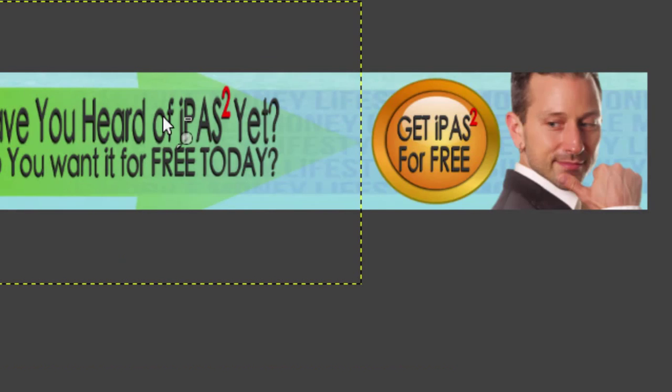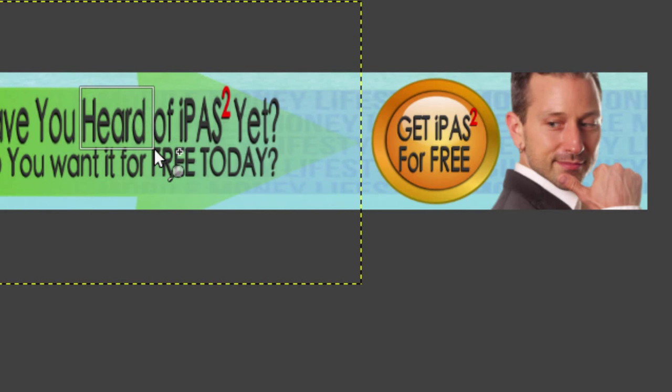Another way you can zoom in with GIMP is if you just want to look at a specific word, you just click, hold, and drag around that word and boom — it selects that area and when you let go it zooms right in.